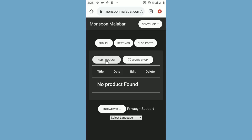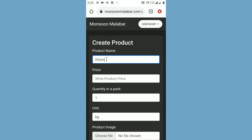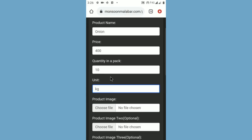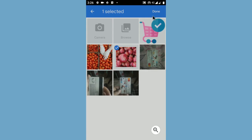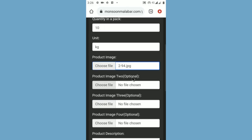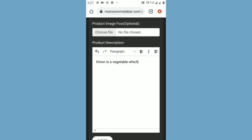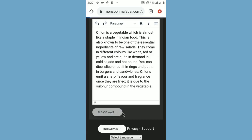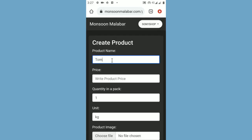You can add your products one by one by clicking the add product button. Write the name of the product, write the price of the product, and select how much quantity is in a pack. Choose a product image — the first image is compulsory and the other 3 are optional. Write the product description in detail. Finally, click the submit button. Your product is added, and you can add more products like this.